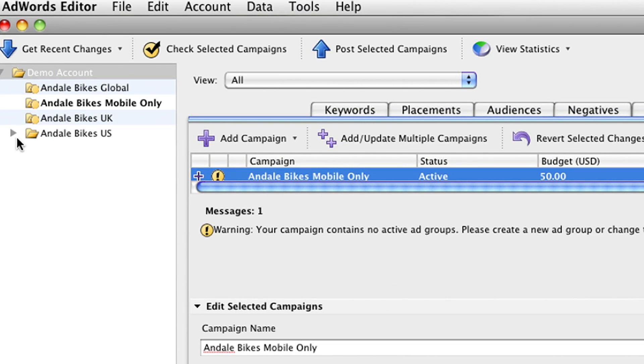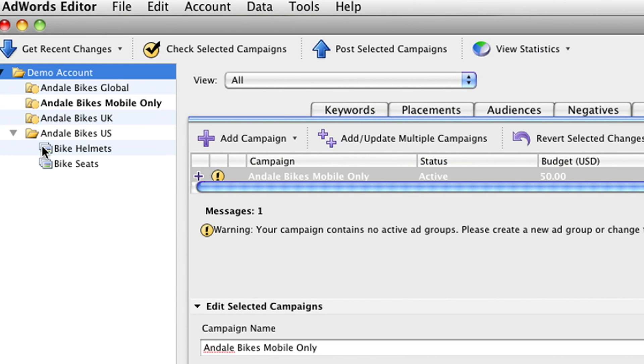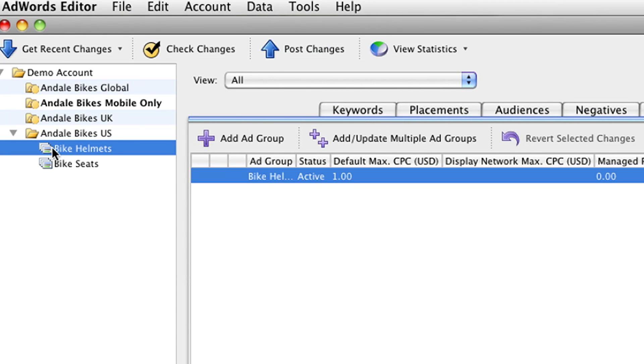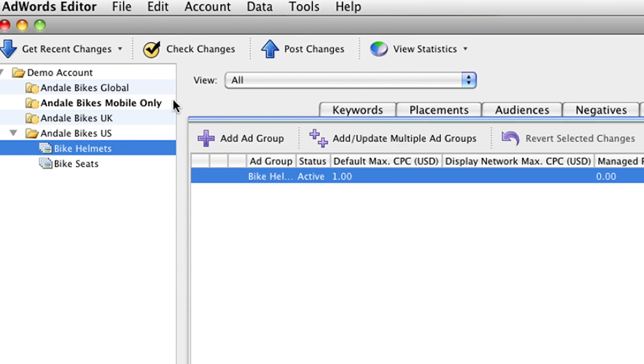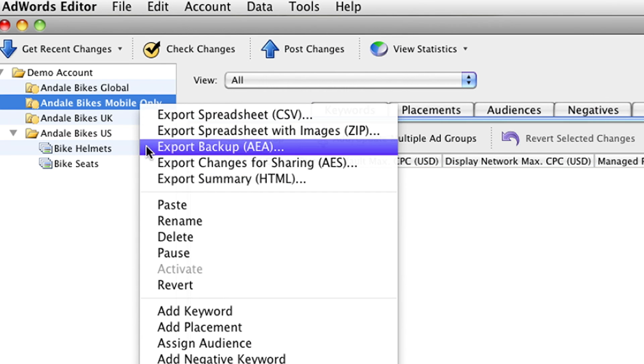In the left sidebar, choose the campaign you'd like to make mobile-specific and copy the relevant ad groups into the new campaign you had just created.